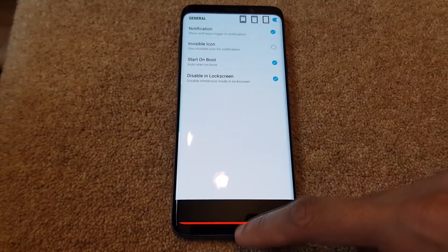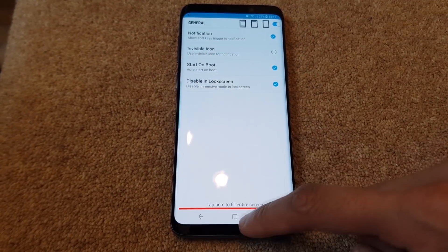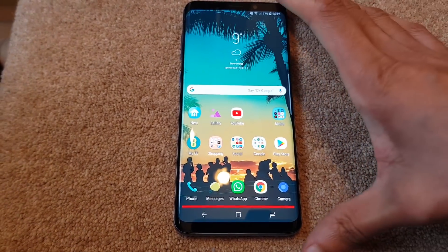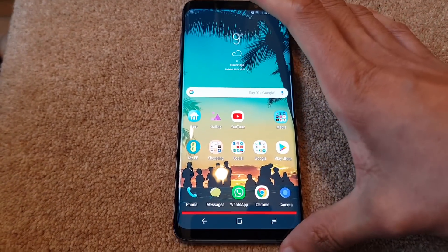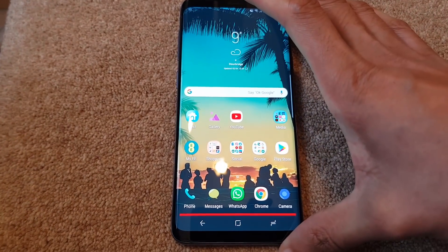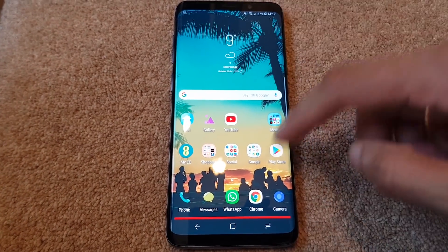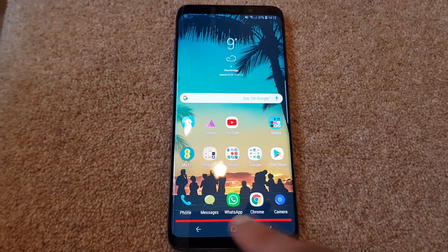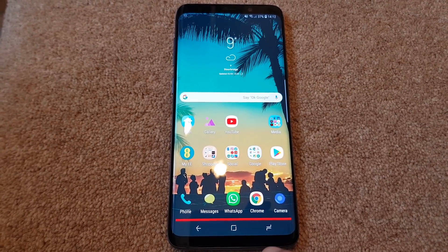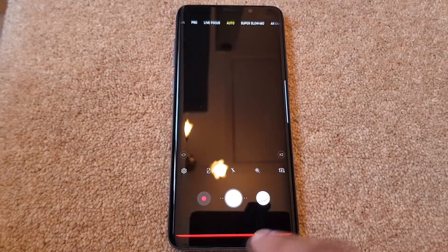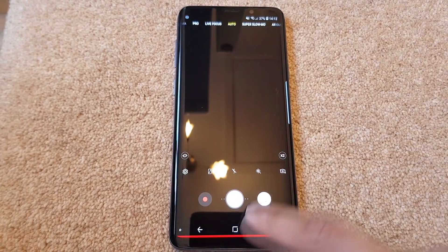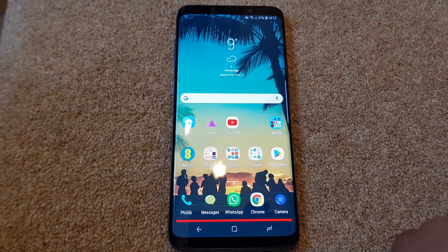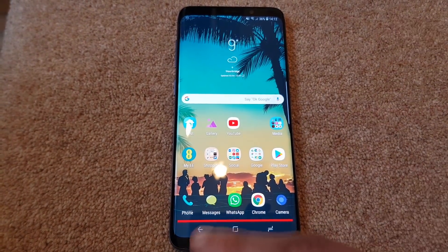So we've got it set to full immersive mode here. You can see we've got the red bar running across the bottom. If we go into an application, those keys disappear anyway.